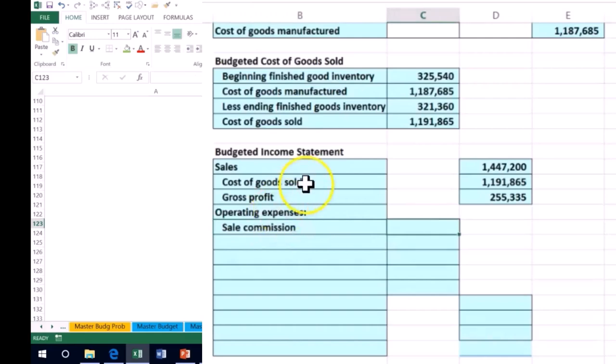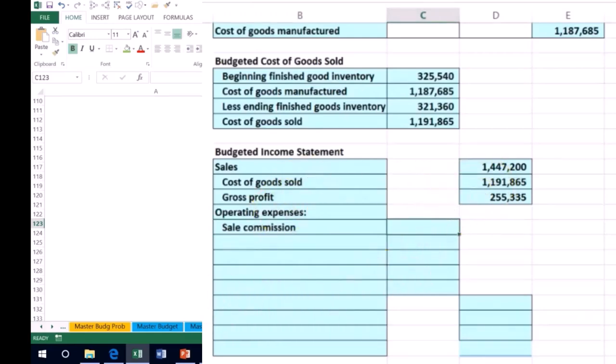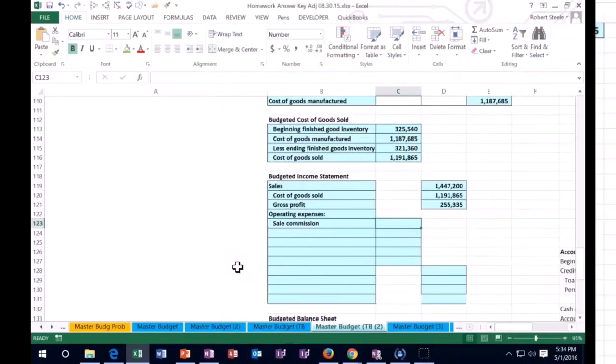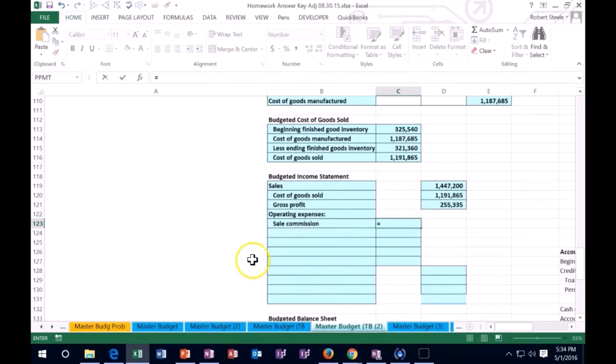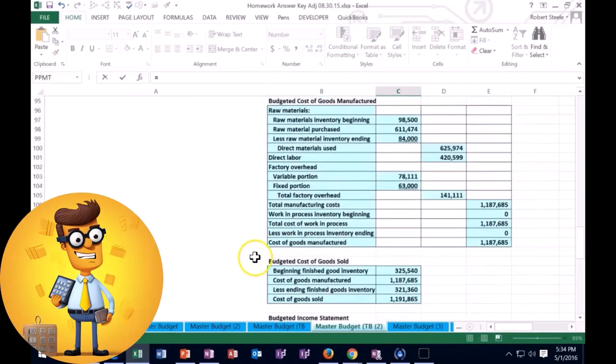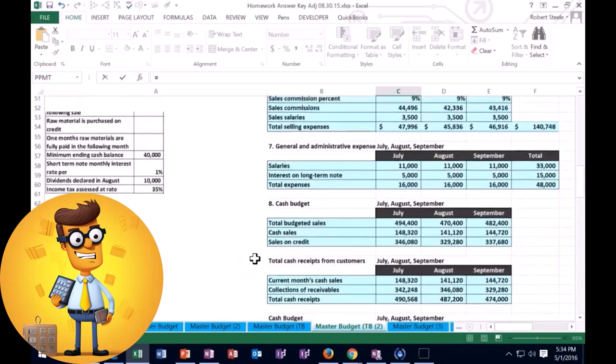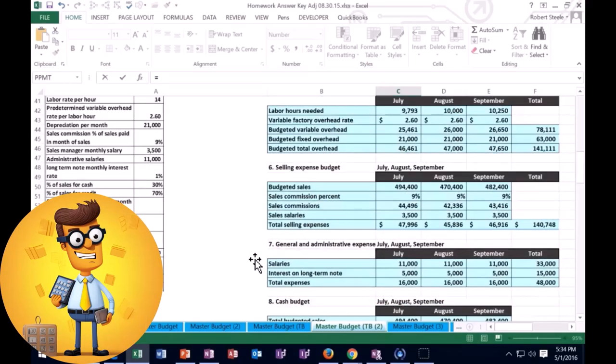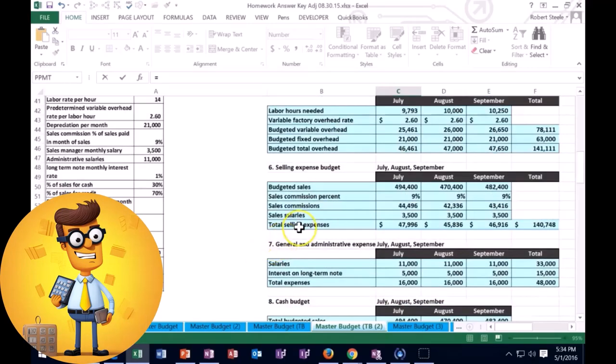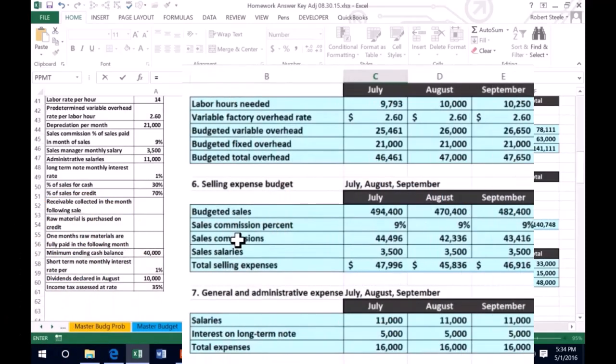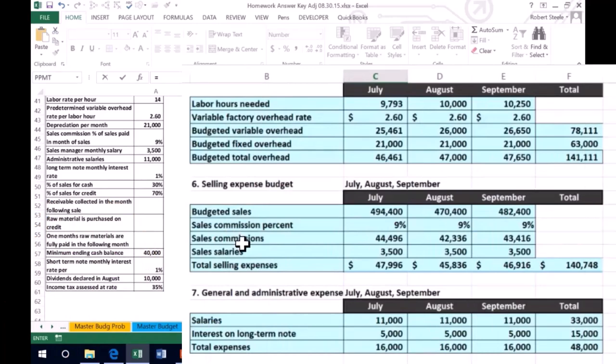It's not up here, it's going to be down here in kind of like the period cost generally. And so we're going to say that equals, and we're going to scroll up to the area where we calculated these sales items. So we have the sales commission here.